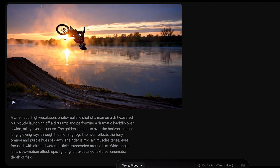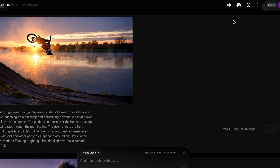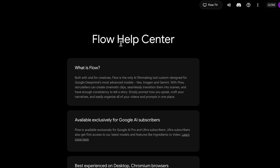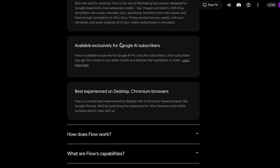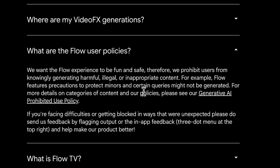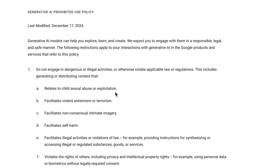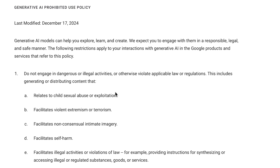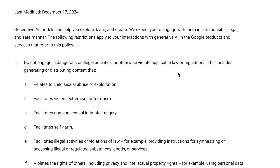Now let's get into the number one reason why I think mine were failing to generate — and probably yours are too. If we go up here to the Flow Help Center, this is a good tool to look at if you have issues with Flow. Under 'What are Flow user policies?' it says: we want the Flow experience to be fun and safe, therefore we prohibit users from knowingly generating harmful, illegal, or inappropriate content. If you click on the 'Generate AI Prohibited Use Policy,' this is probably the number one reason why you are getting these failed messages — because you're breaking their use policy.